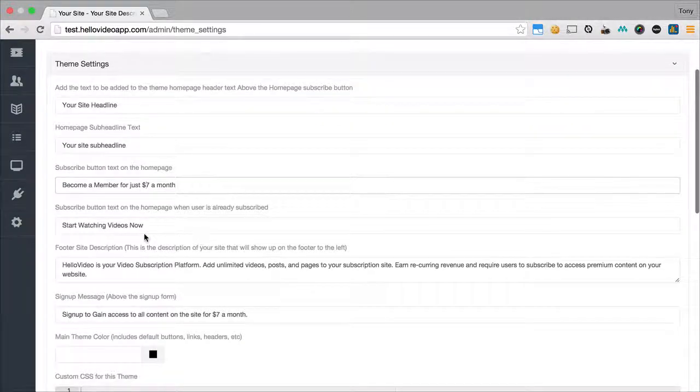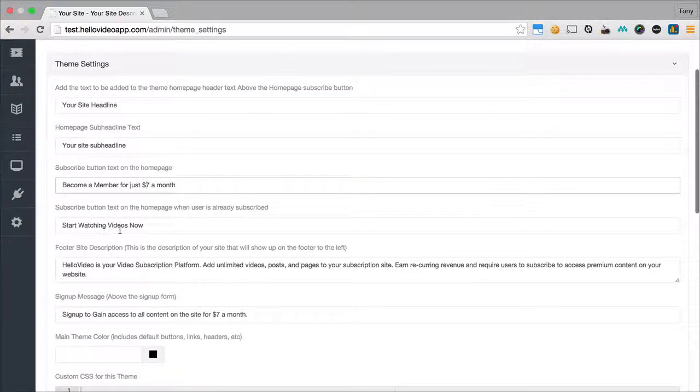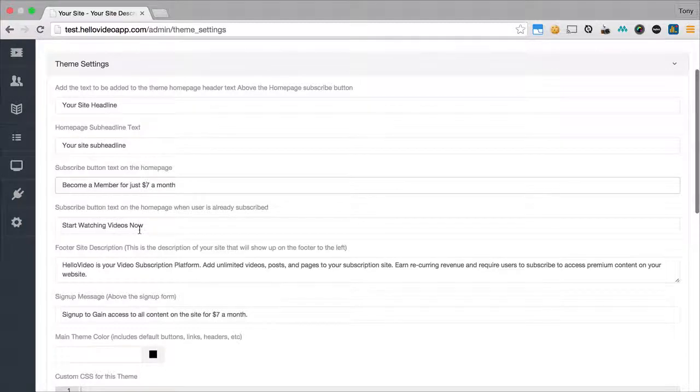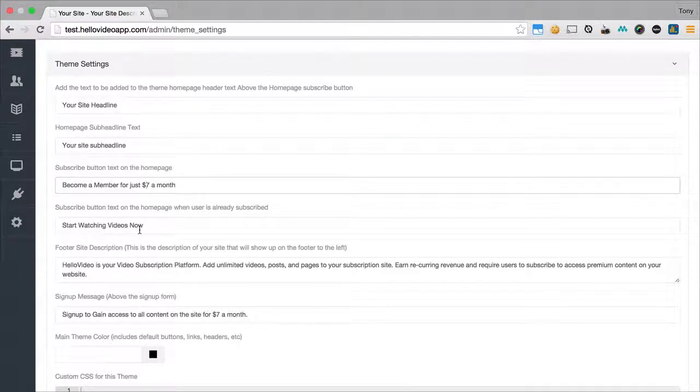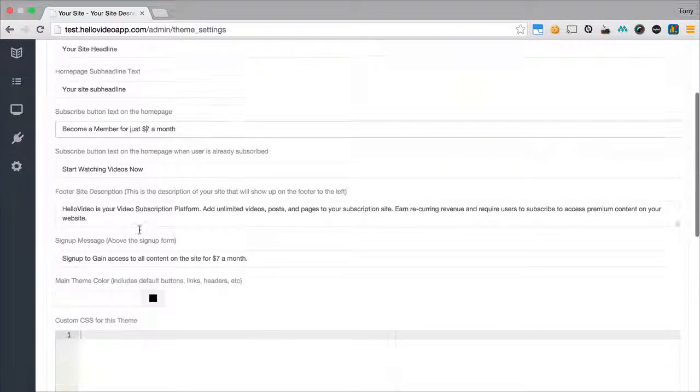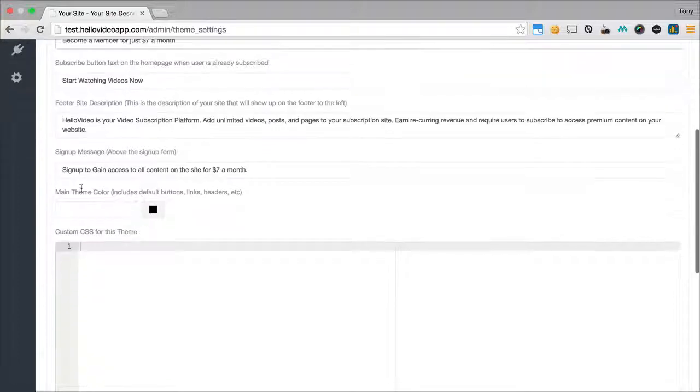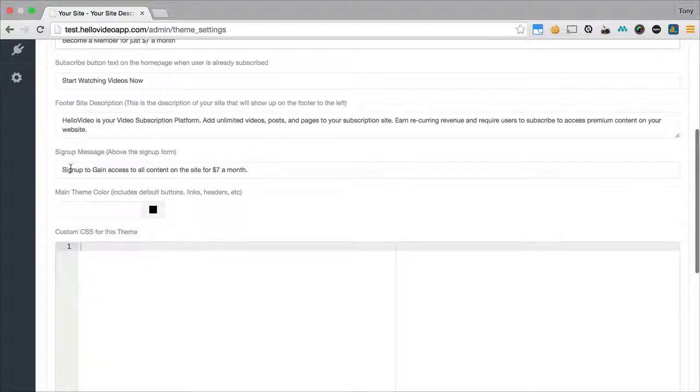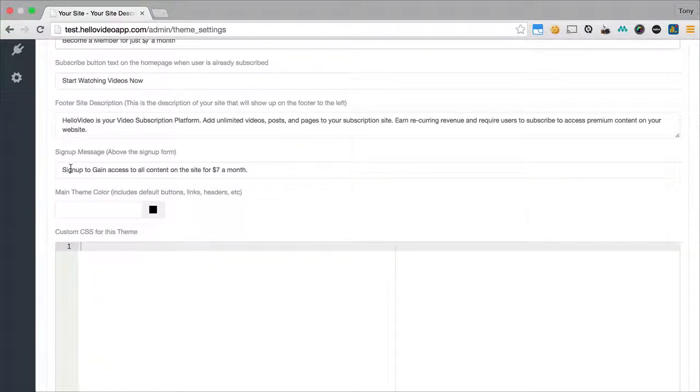And the next text is start watching videos now. This is what the button will say after you've already signed in. We have the footer description, we have the sign up message which will show above the section where the person adds in their credit card info.